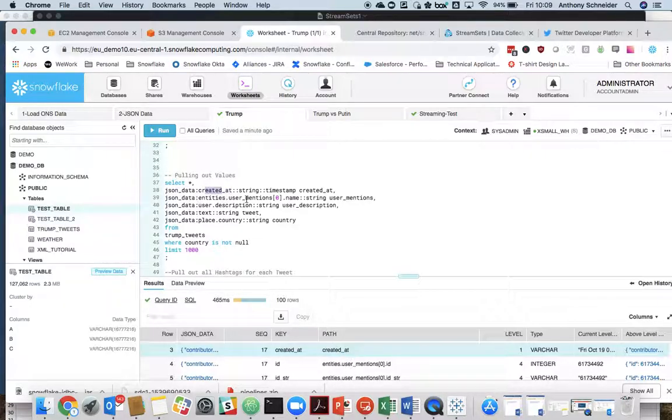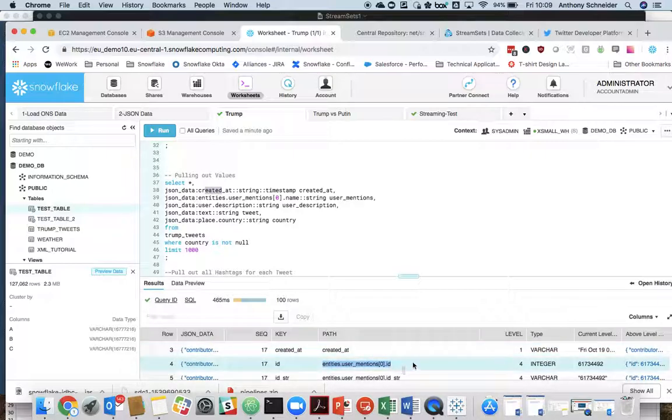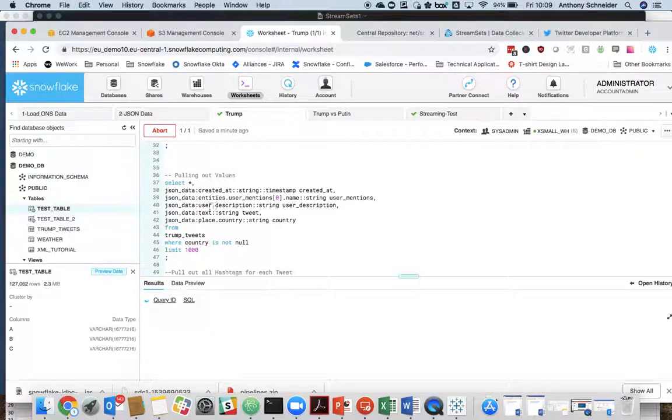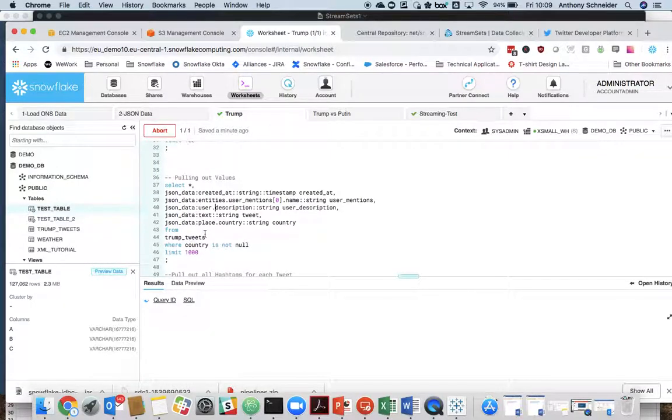So for user mentions, we're grabbing the entire path for the ID of the user mentions. Or in this case, we're getting the name of the user mentions directly from that. Now if we run that query,